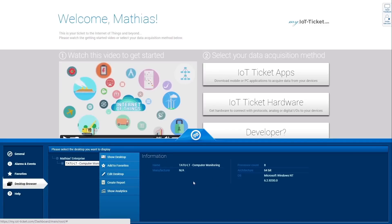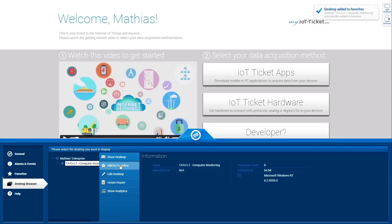The Show Desktop option allows you to view the dashboard for the selected device. As already previously mentioned, you also have the option to bookmark the desktop view by clicking on Add to Favorites. I will already add the device so I can find it later easily.